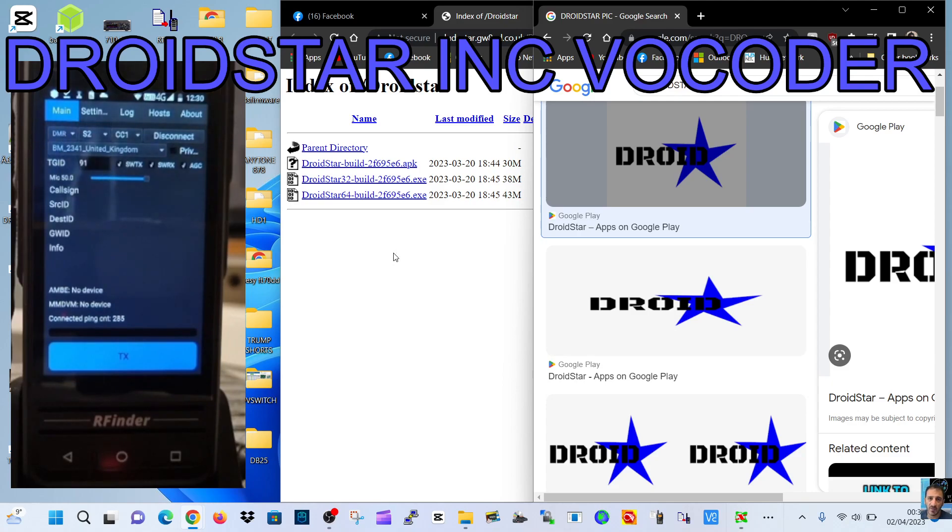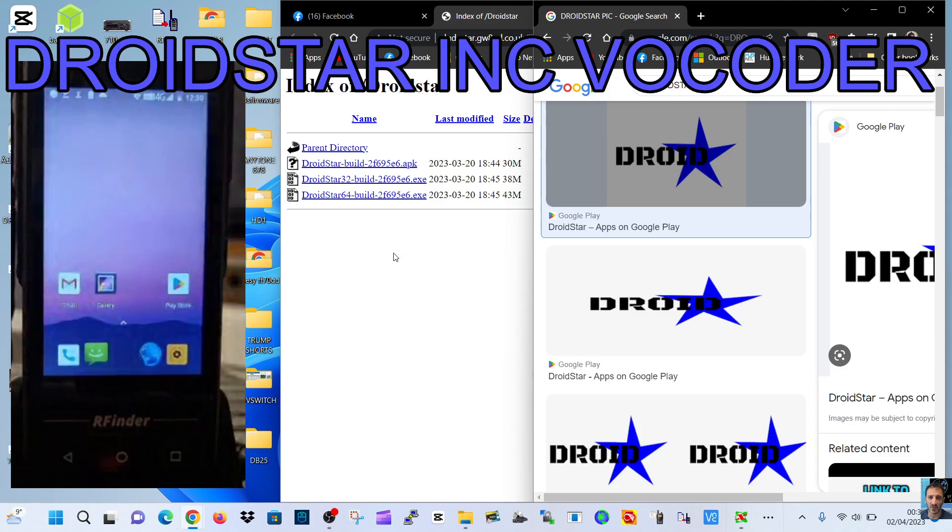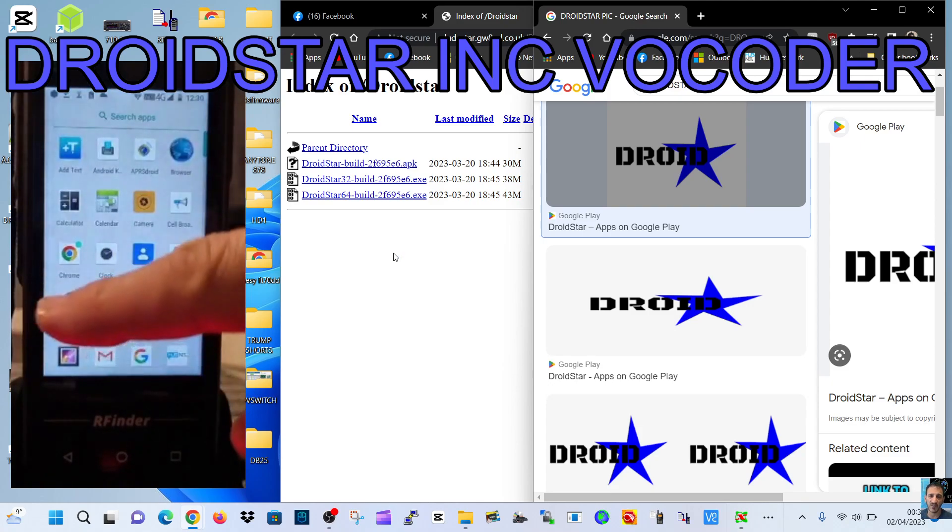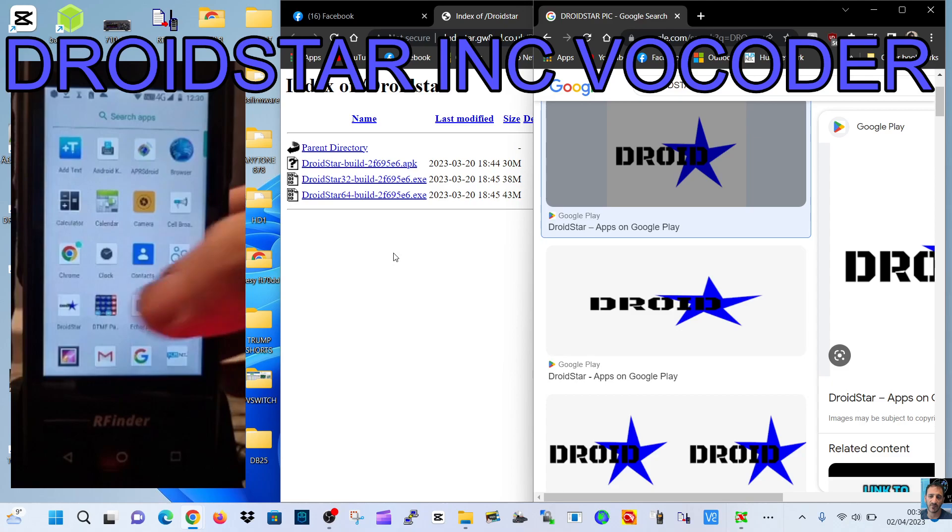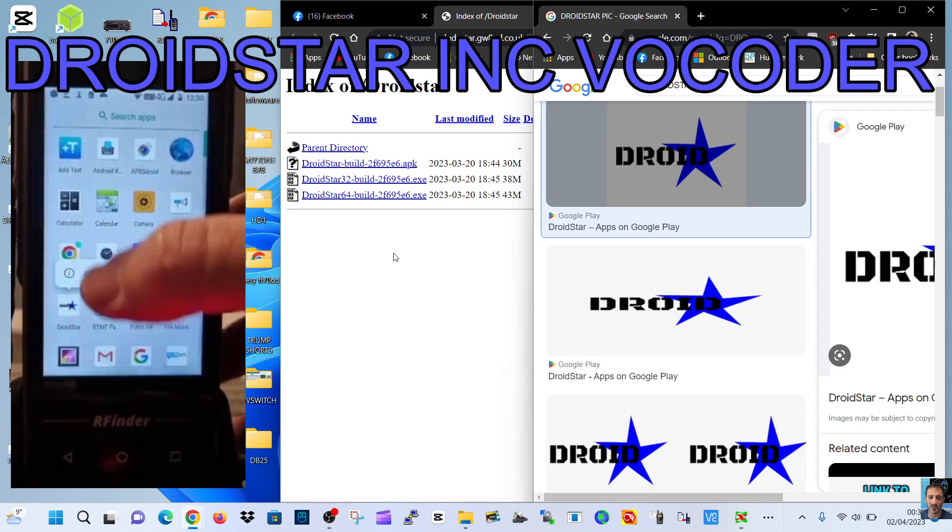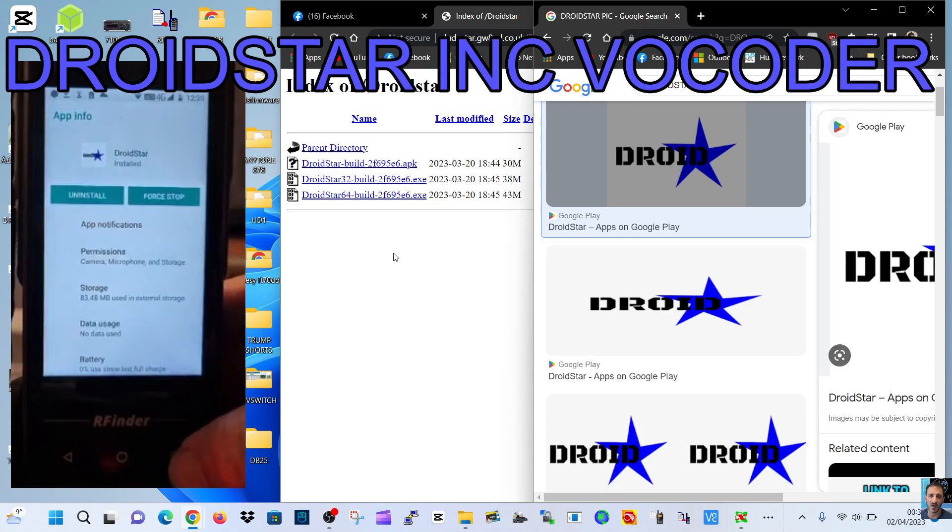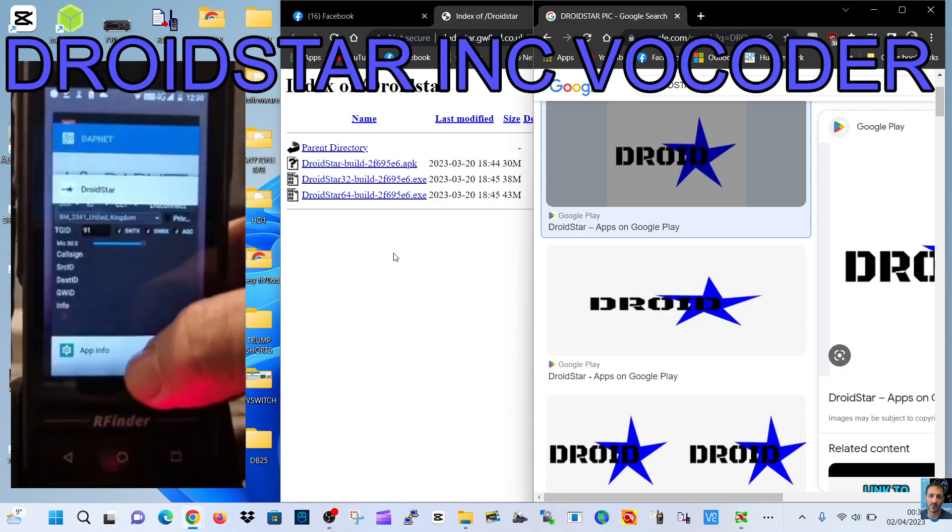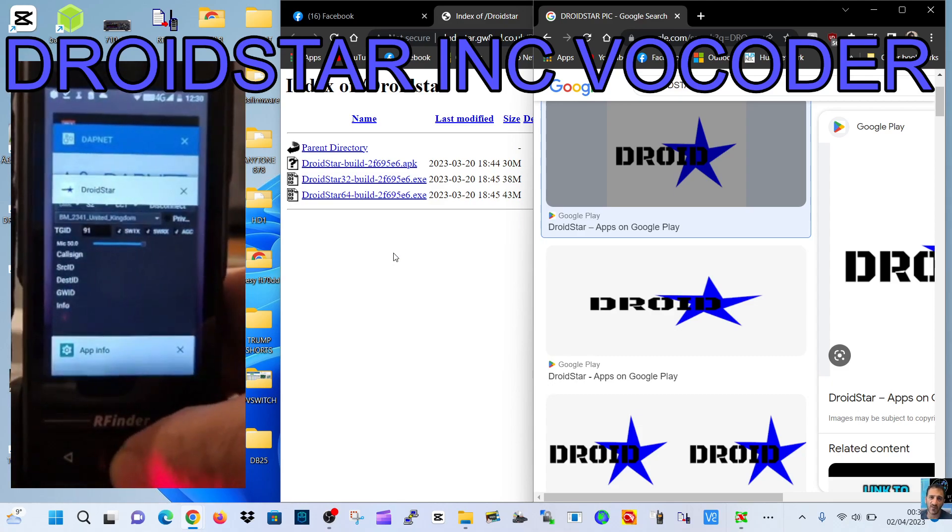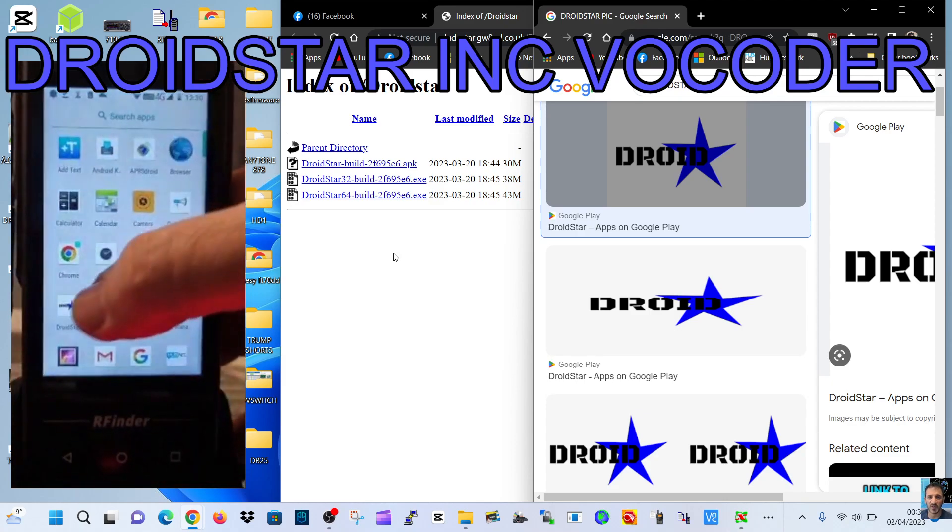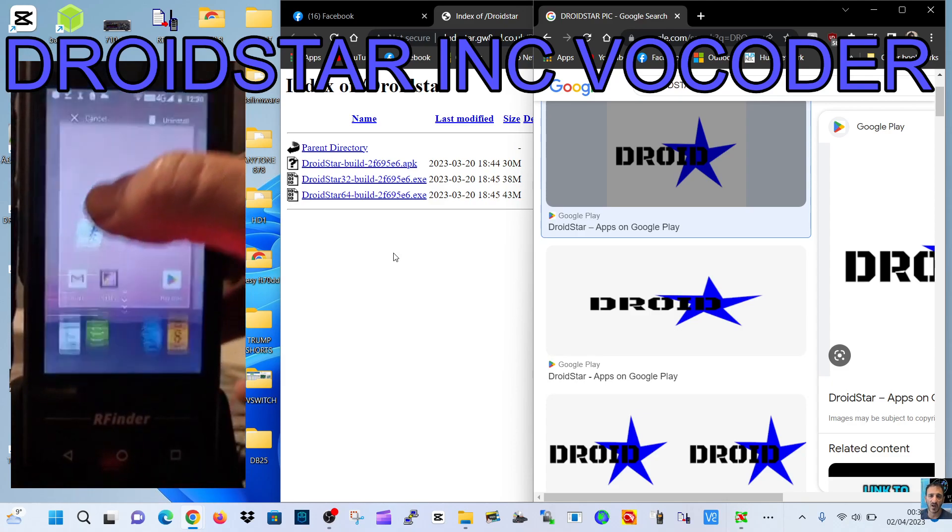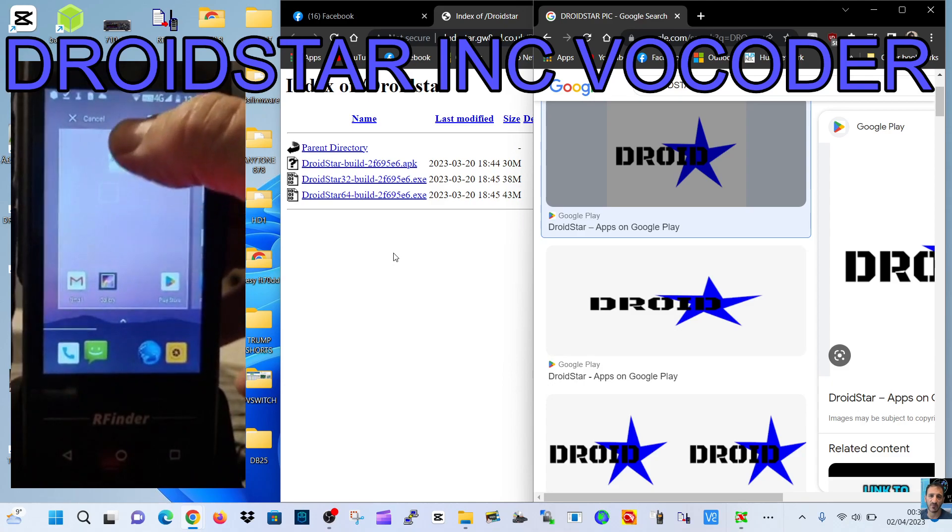What you're going to have to do is completely delete your app from the Play Store that's called DroidStar. To delete it, you probably have to hold your finger on it, go to app info, and then uninstall, or if you go back you might have to hold your finger on it.